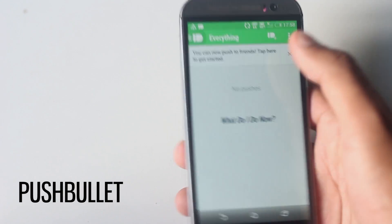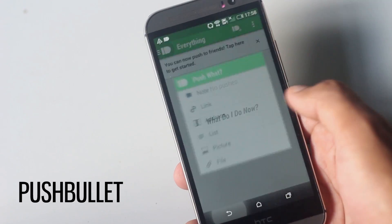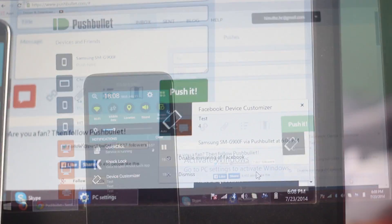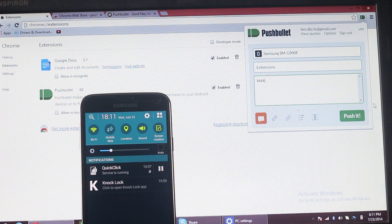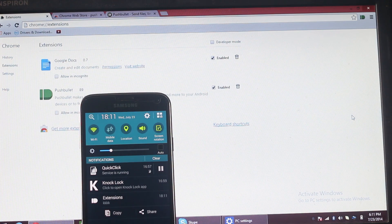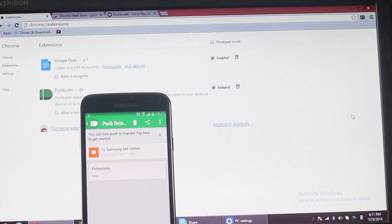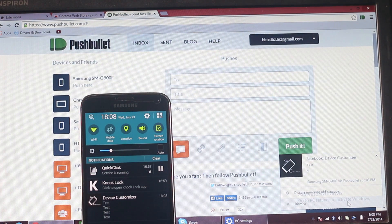The first application on the list is Pushbullet. Pushbullet lets you move information back and forth between your mobile device and your computer. Pushbullet automatically shows all of your phone's notifications right on your computer. You just need to install the Pushbullet extension on your Chrome or Firefox browser. If you don't use any of these browsers, you can install the application on your computer.